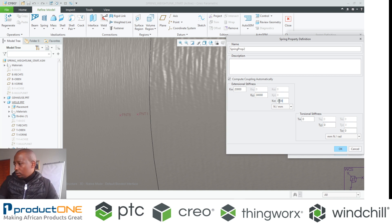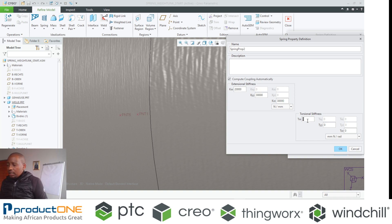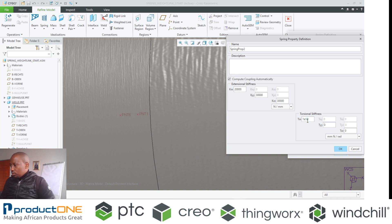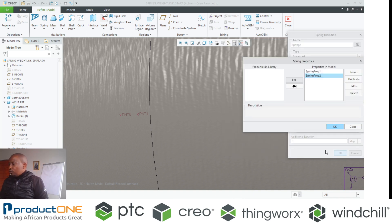And what I'm going to do, what we didn't have on the other side, is the torsional properties of the spring. So that is what I have.